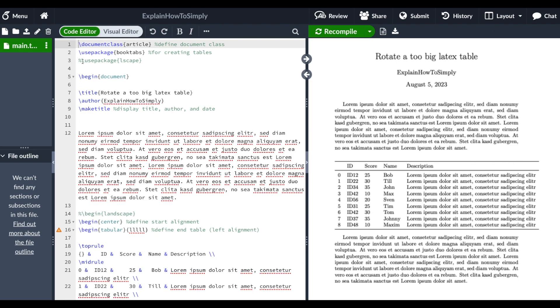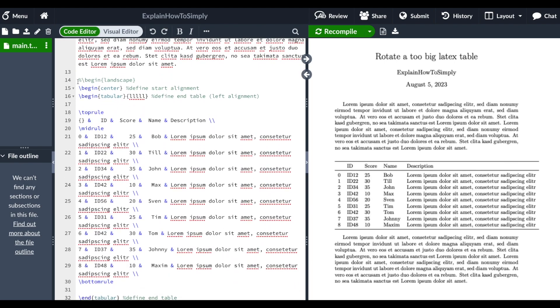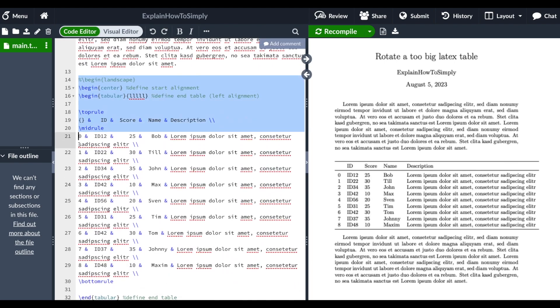For that you can use the lscape for landscape package. So we just uncomment that here and before beginning the table as you can see here,